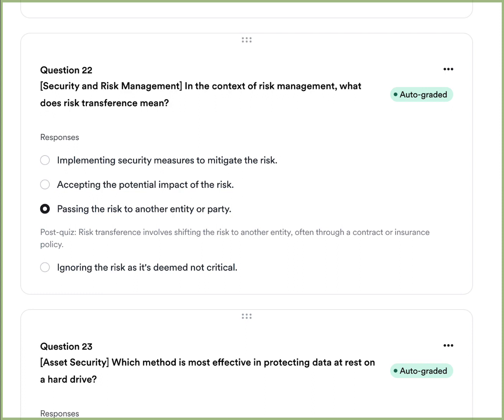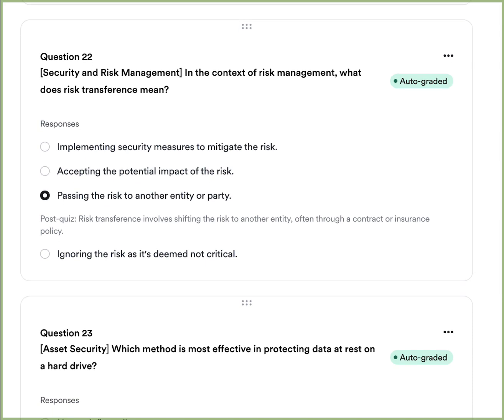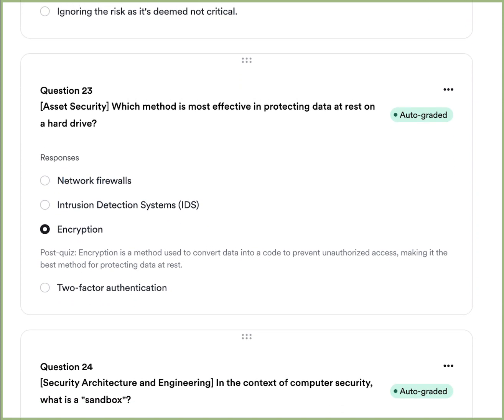Question seven: In the context of risk management, what does risk transference mean? A, implementing security measures to mitigate the risk. B, accepting potential impact of the risk. C, passing the risk on to another party or entity. Or D, ignoring the risk as it is deemed not critical. The answer is C — risk transference means passing the risk on to another party or entity. A good example is through insurance policies, where a CISO may require an insurance policy in place depending on the cyber risks being encountered.